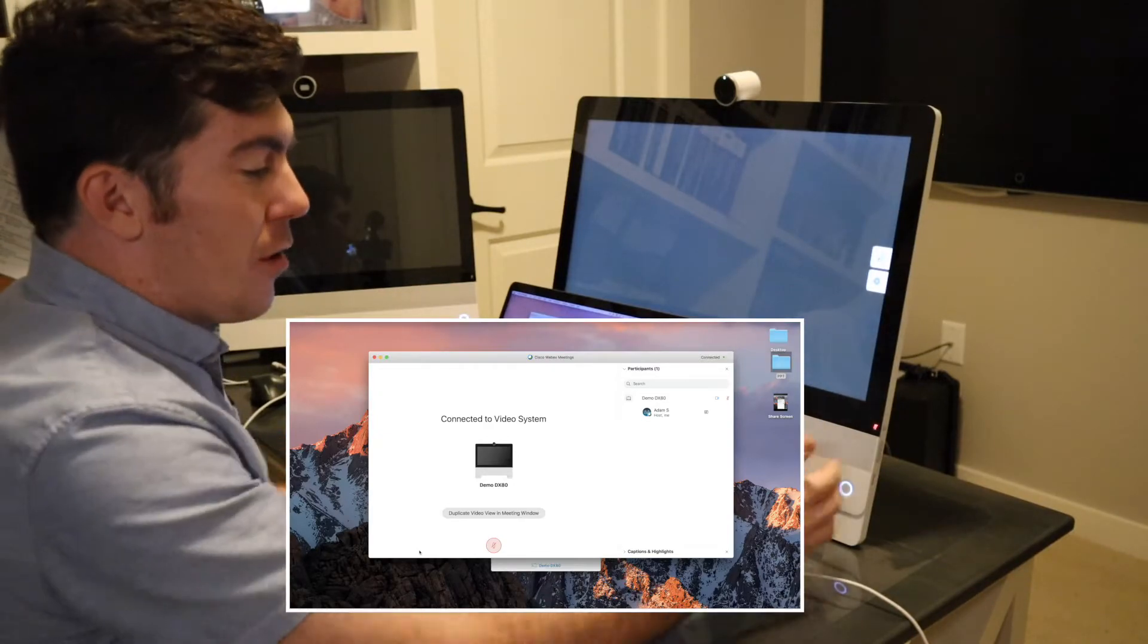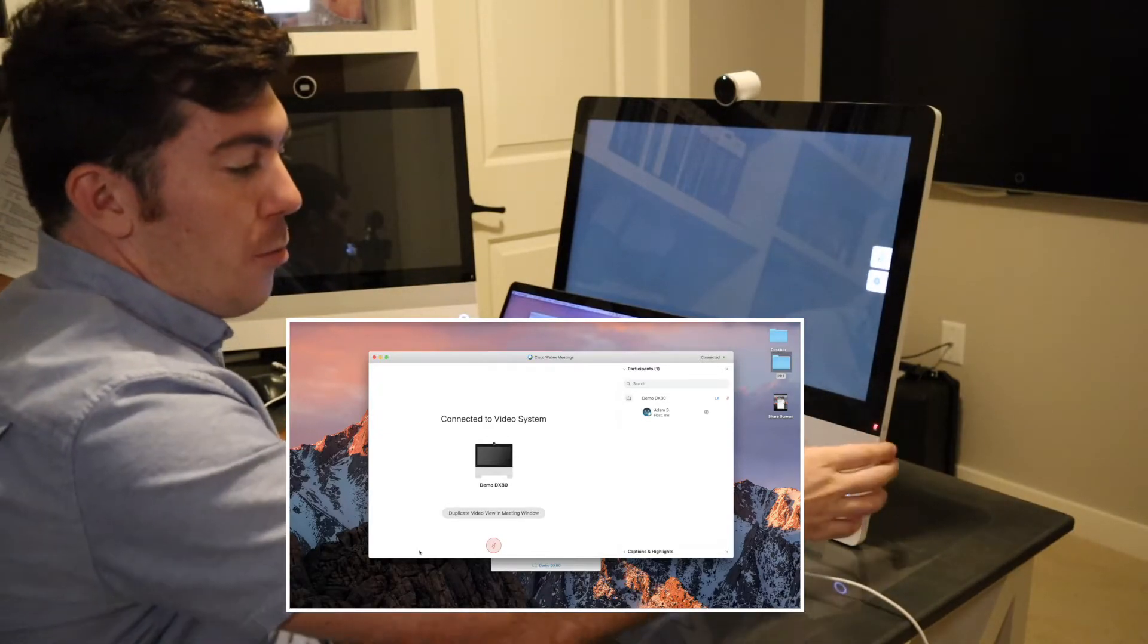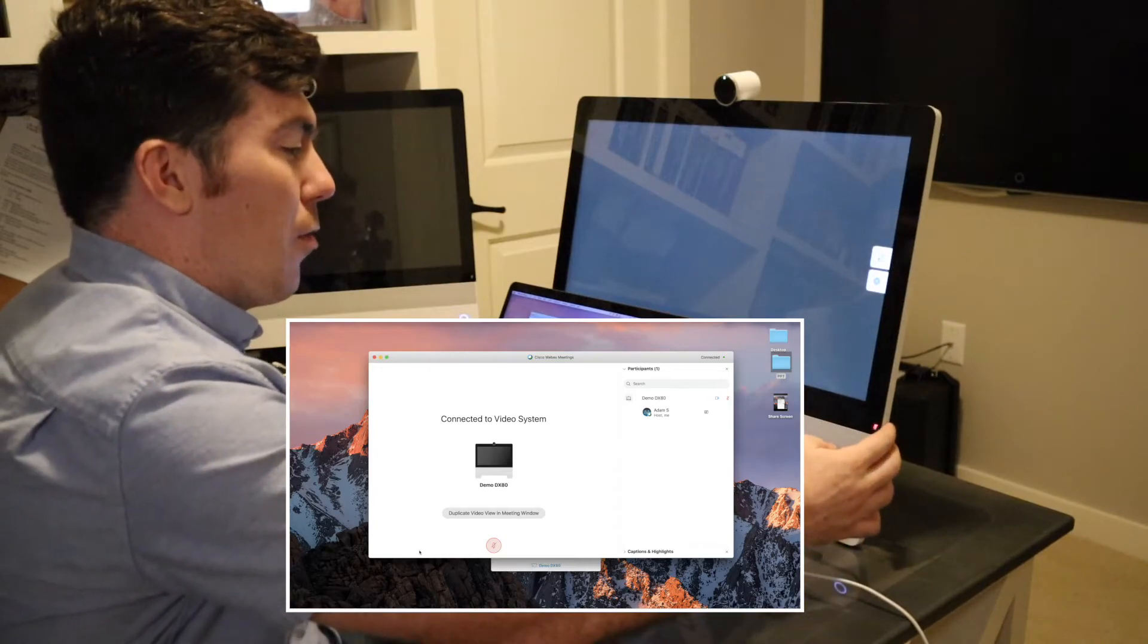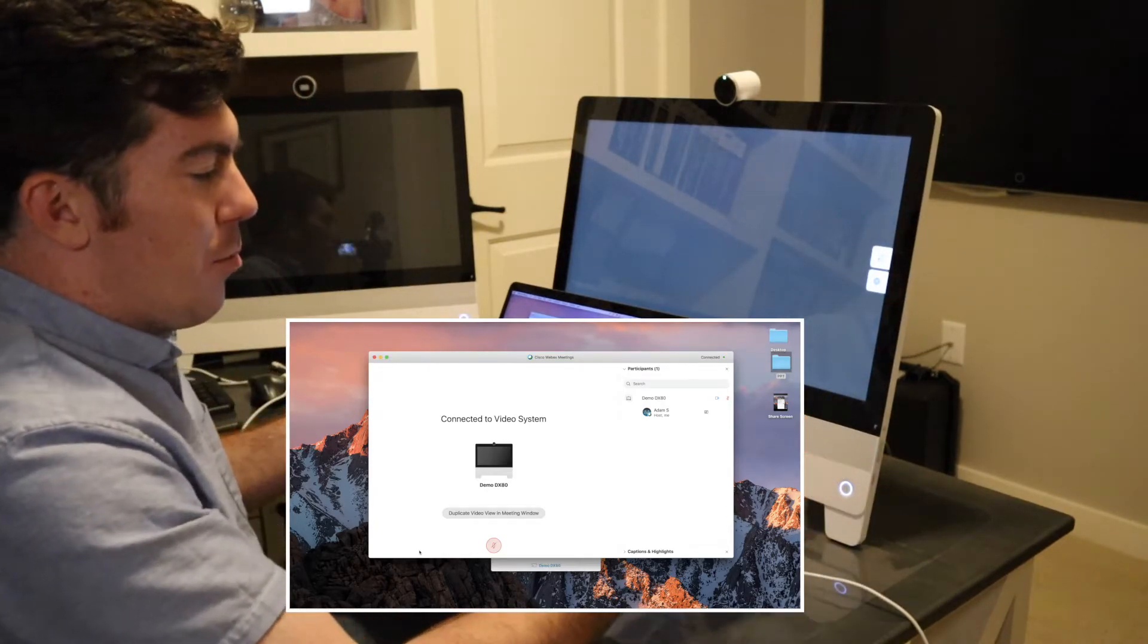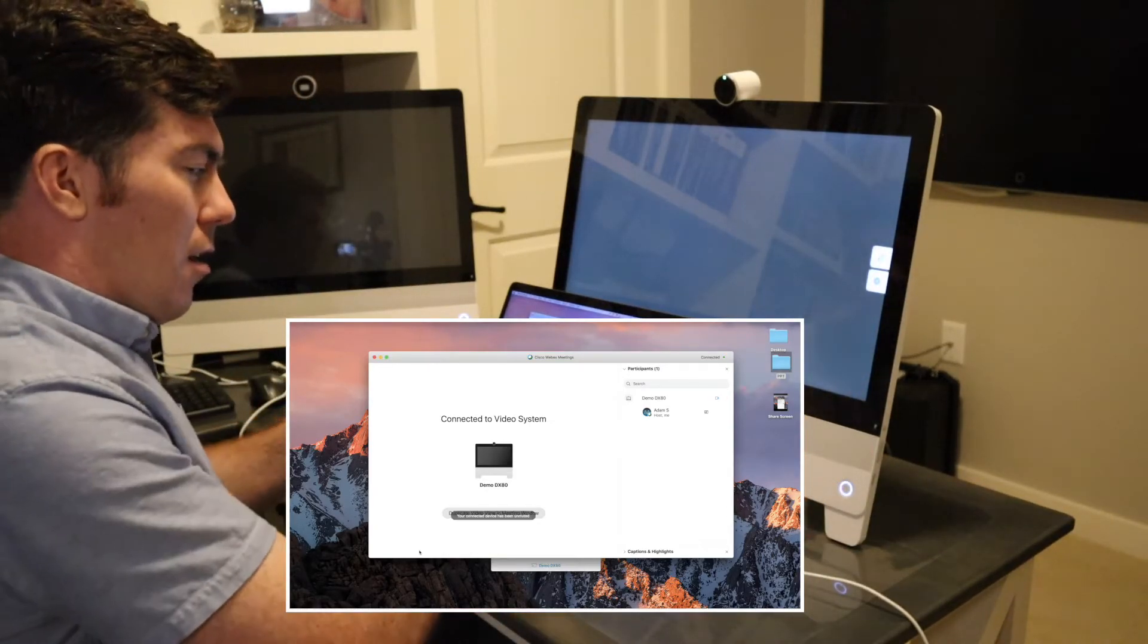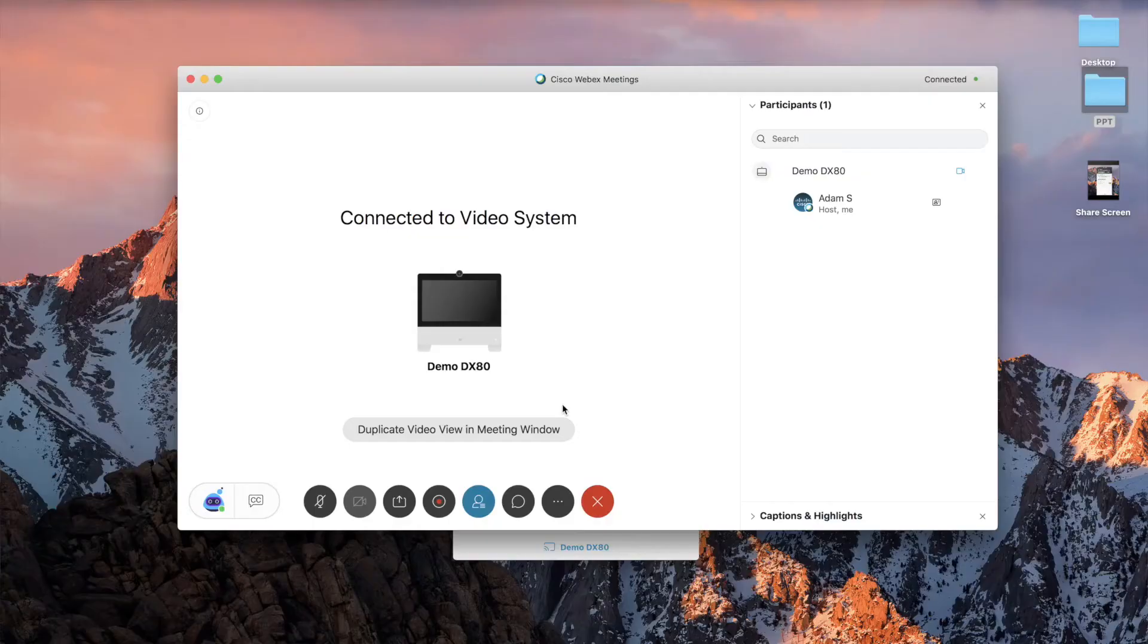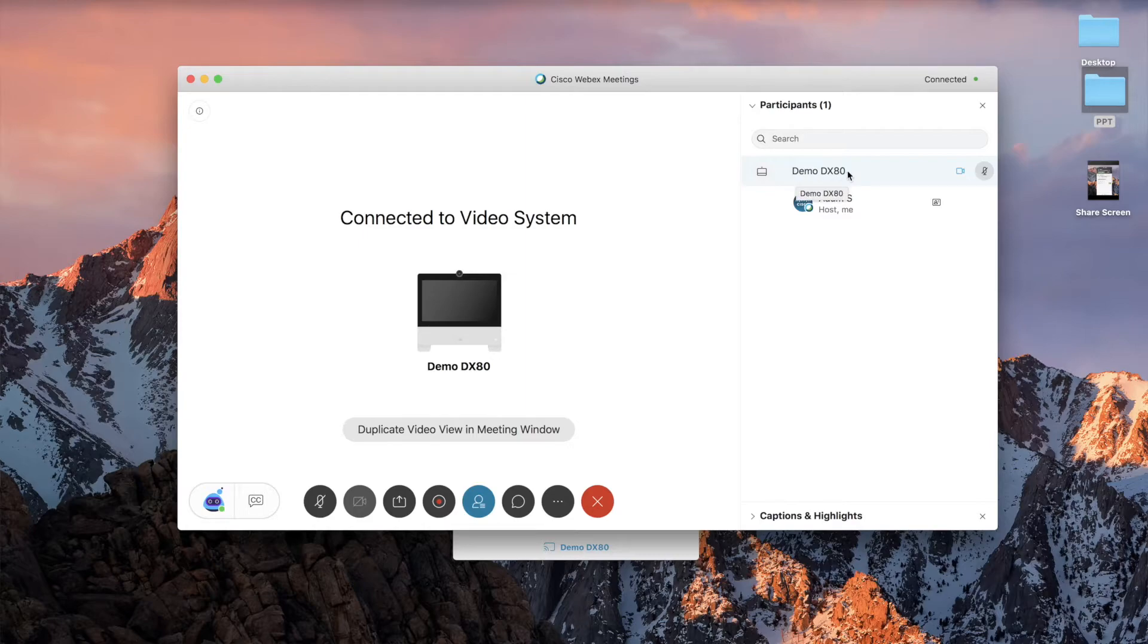So these functionalities can work from both places and they update from both places as well. So if I unmute the endpoint, it's going to be unmuted in the desktop app. One thing I do want to show you here is in the roster, you can see demo DX80 is my video endpoint.